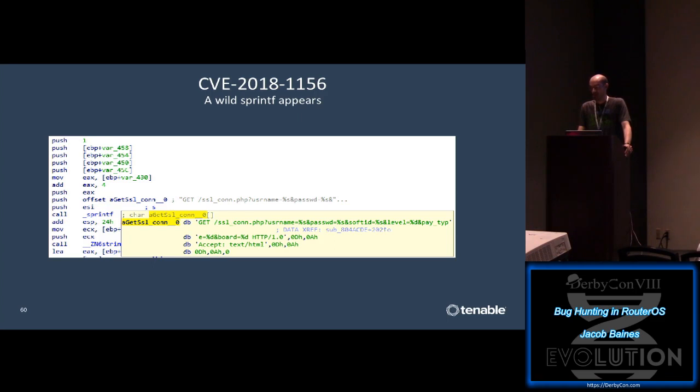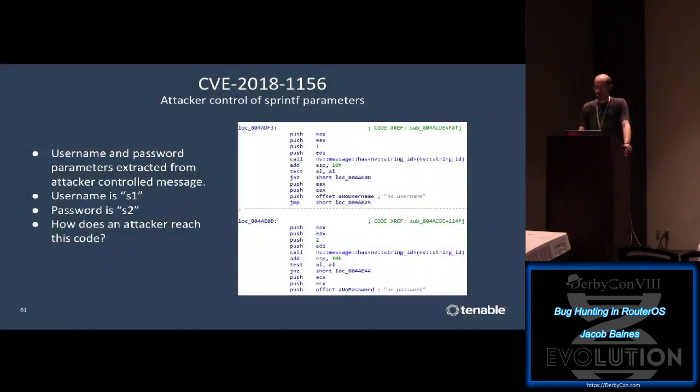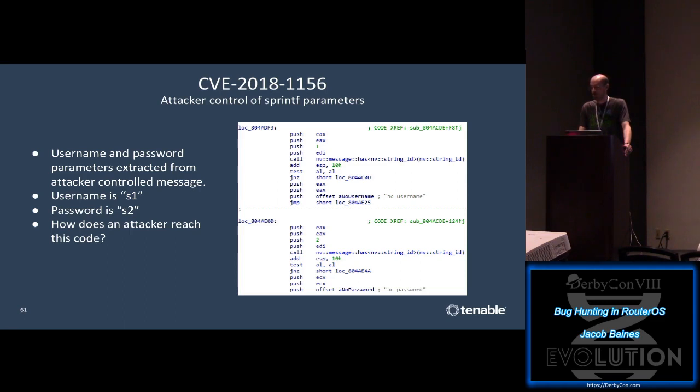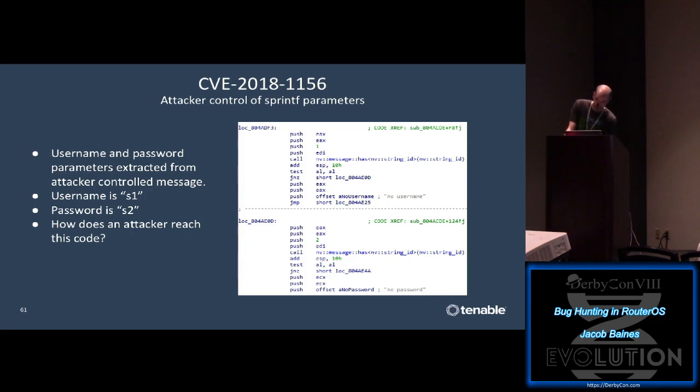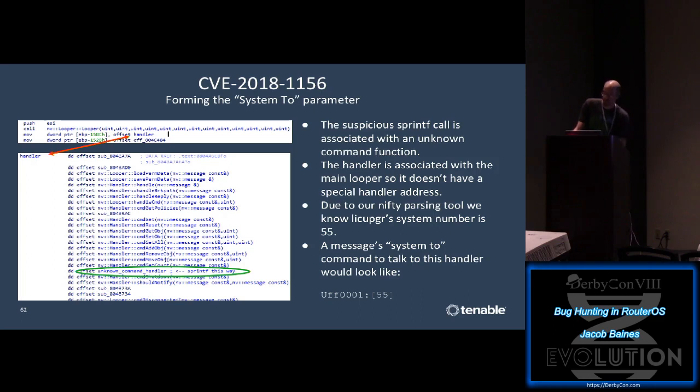Now obviously at this point in the investigation, I have no clue if I can control any of these parameters, but it looks pretty interesting. The username and password parameters really stick out to me. Let's figure out where those values come from and if we can control them. libumessage has a whole bunch of helper functions for pulling variables out of messages. On this slide, we can see two 'has' functions looking for two string IDs: string ID 1 and string ID 2. We can also see that if the 'has' functions fail, the strings 'no username' and 'no password' get pushed onto the stack. So clearly string 1 is the username, and string 2 is the password. When I see these types of message functions, I generally assume that I can reach this code over the network, and that I have control of the contents. So if that's the case, we just need to figure out how we can actually reach the code.